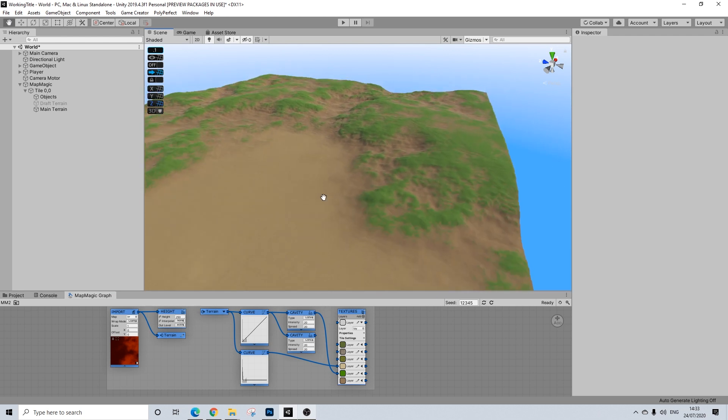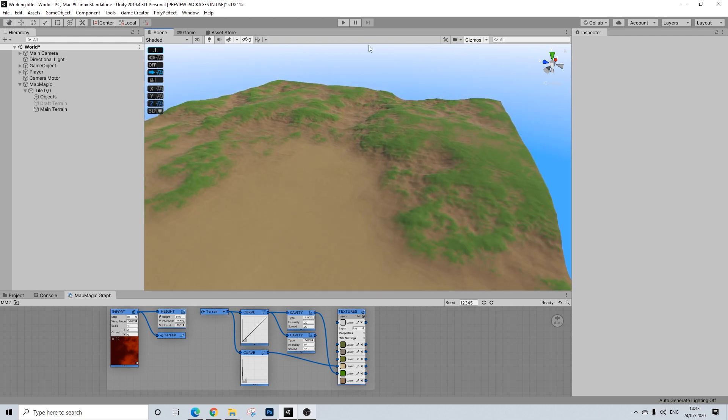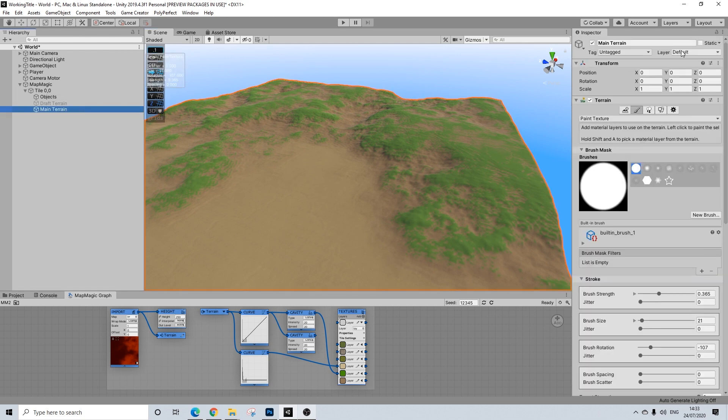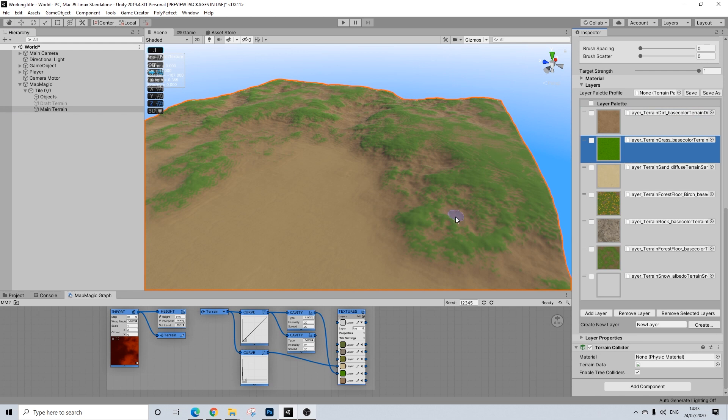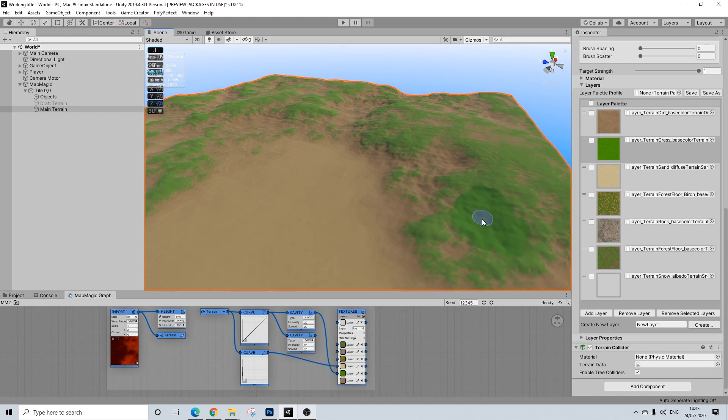Now, the problem is that you want to maintain the ability to manually paint. So right now I can select this green and I can start painting. And this is simply impossible if you use the MicroSplat node.